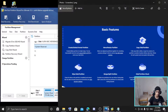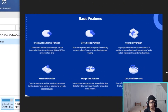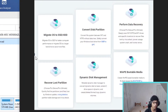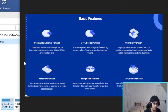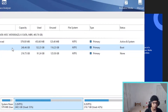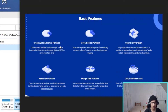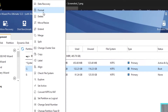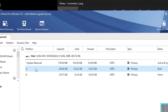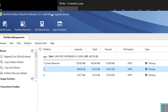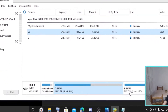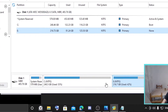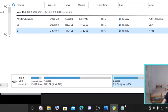We start with the features. We have basic features and advanced features. Let's start with the basic features. Here we have some basic features like create, delete, and format partition. There's a format option and a delete option, and you can also create a new partition — though you need some free space on your disk to create a new partition.